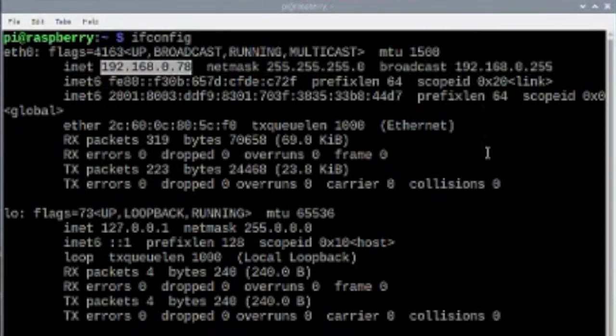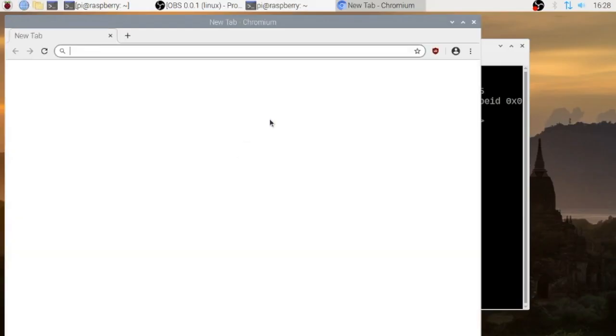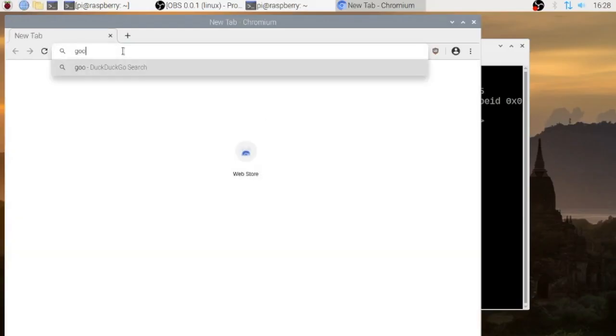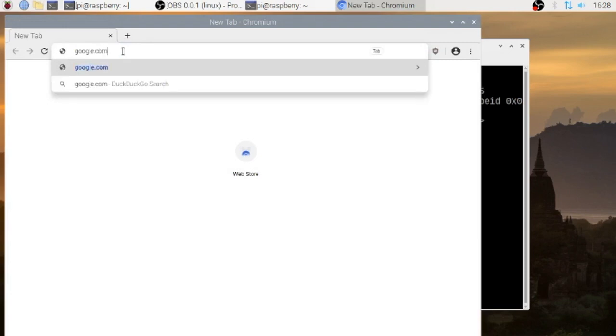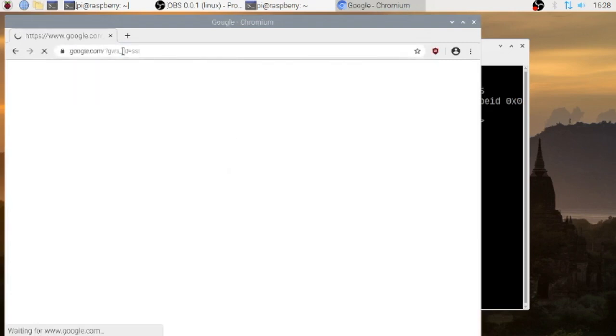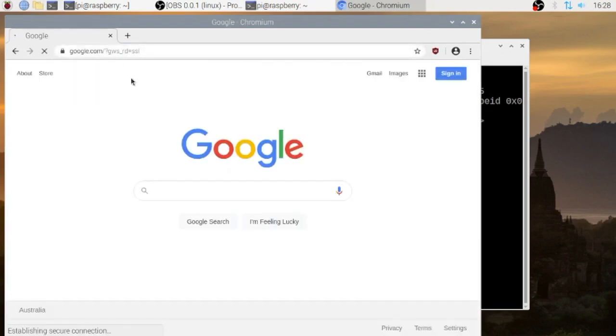Just to make sure that it's working, we'll go to google.com and then we can go to youtube.com as well.